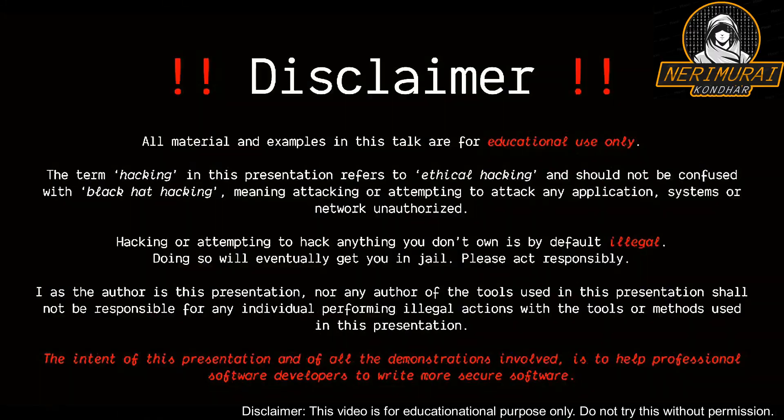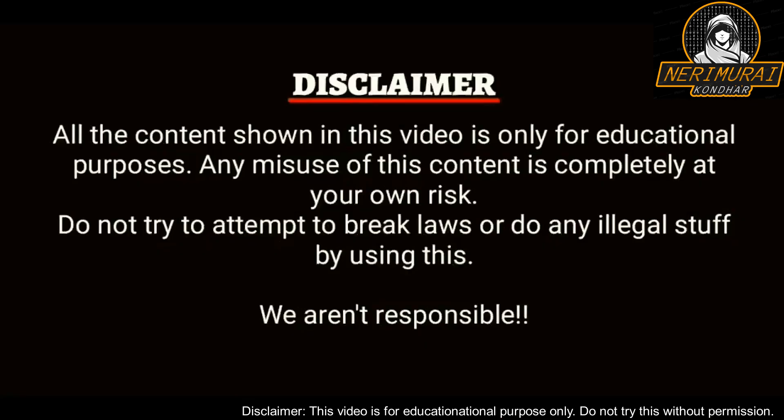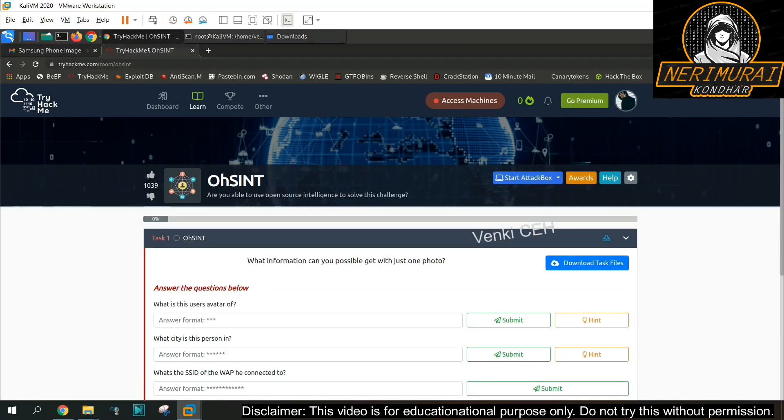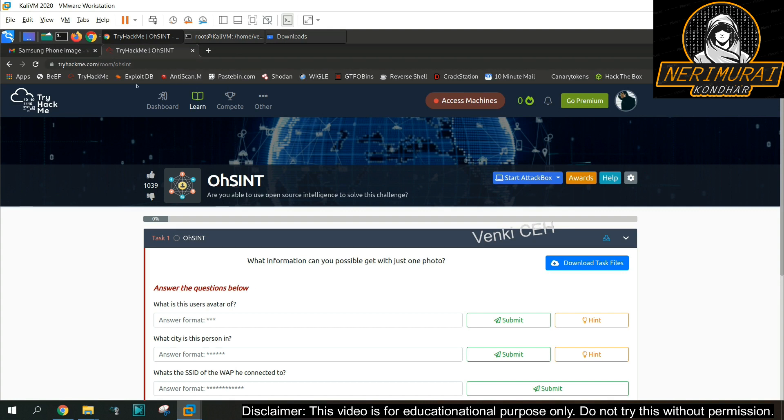Hey here, welcome back to another episode of my channel. All the materials and examples used in this video is only for educational purpose. Today I'm going to show you OSINT capture the flag challenge. This challenge is available on TryHackMe website, anyone can go and practice themselves.